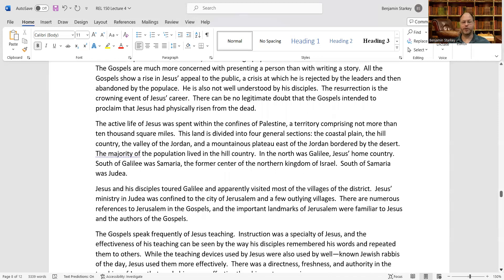The active life of Jesus was spent within the confines of Palestine, a territory comprising not more than 10,000 square miles. This land is divided into four general sections: the coastal plain, the hill country, the valley of the Jordan, and a mountainous plateau east of the Jordan bordered by the desert. The majority of the population lived in the hill country.